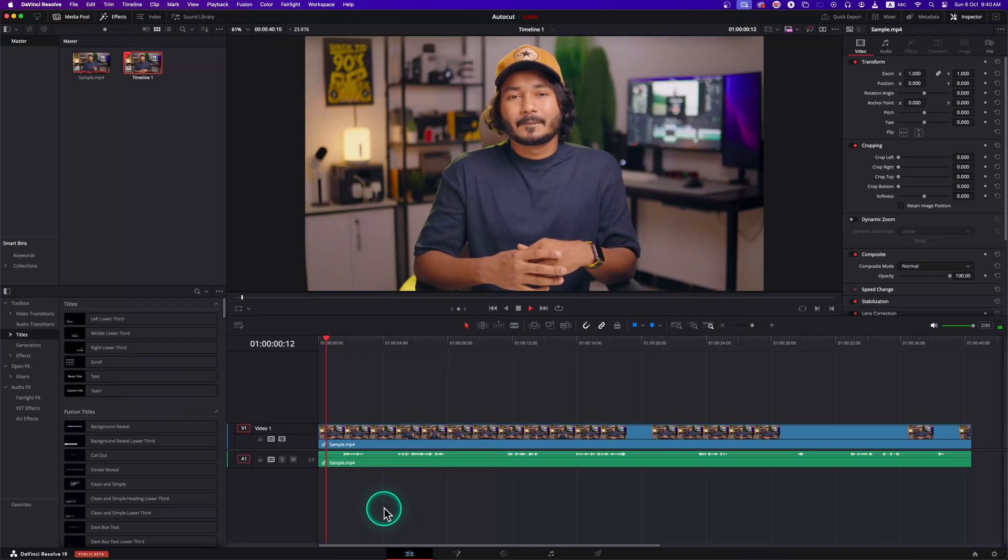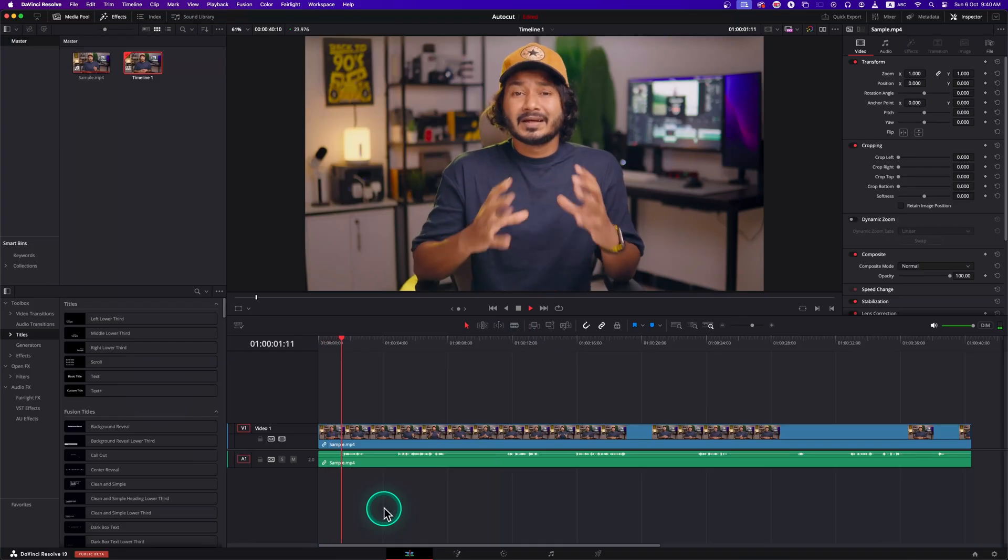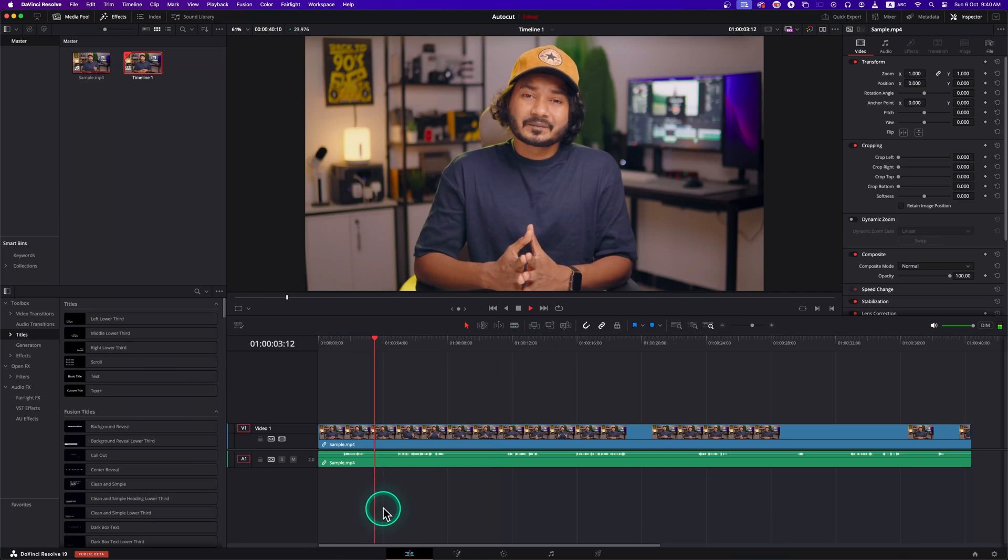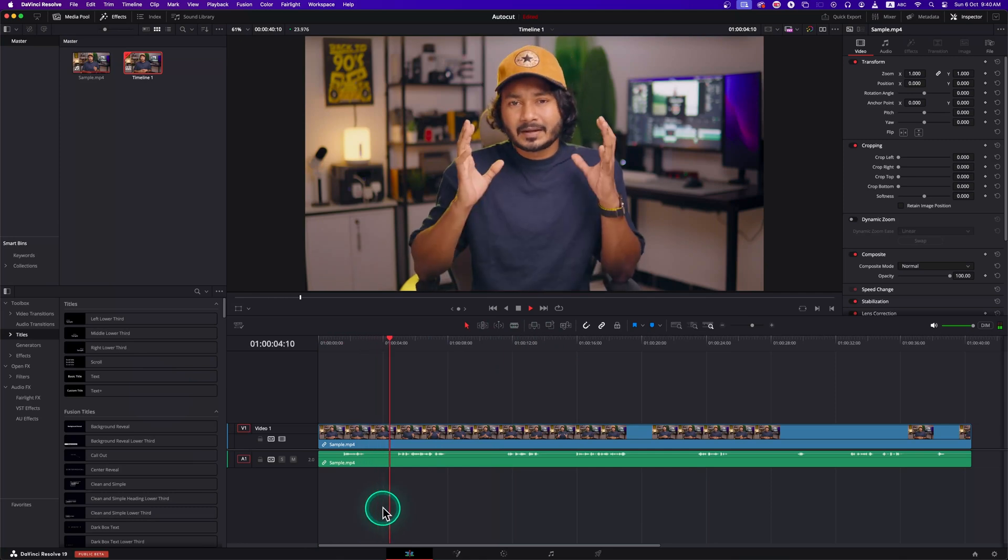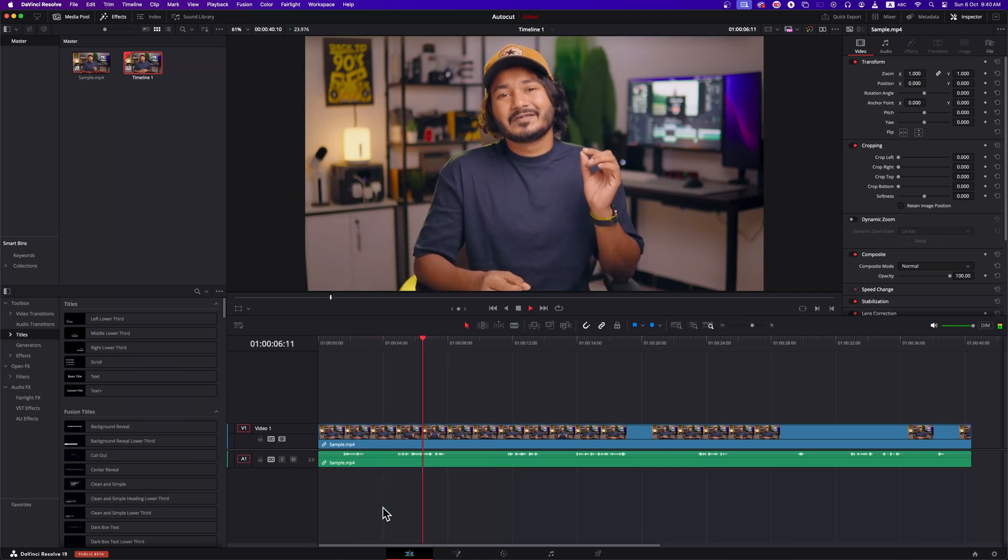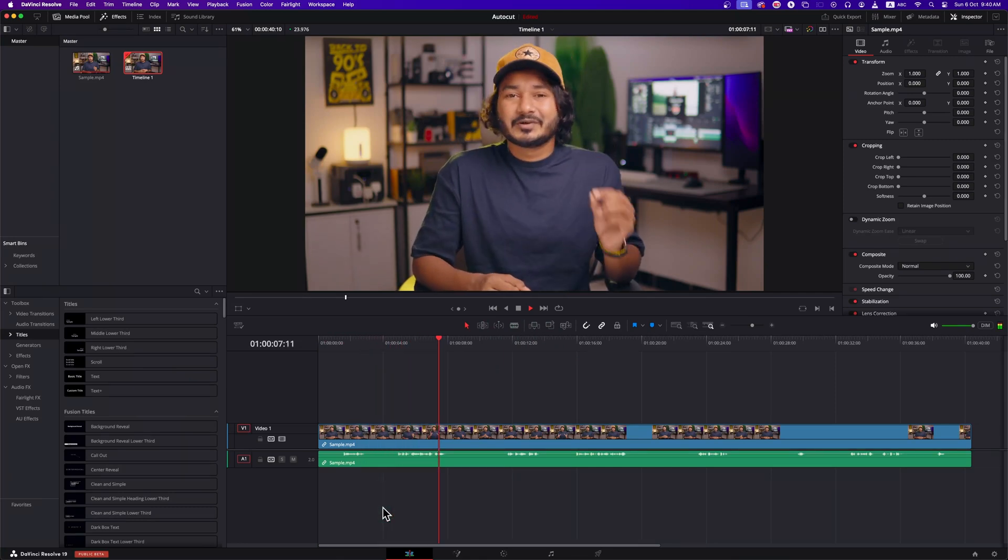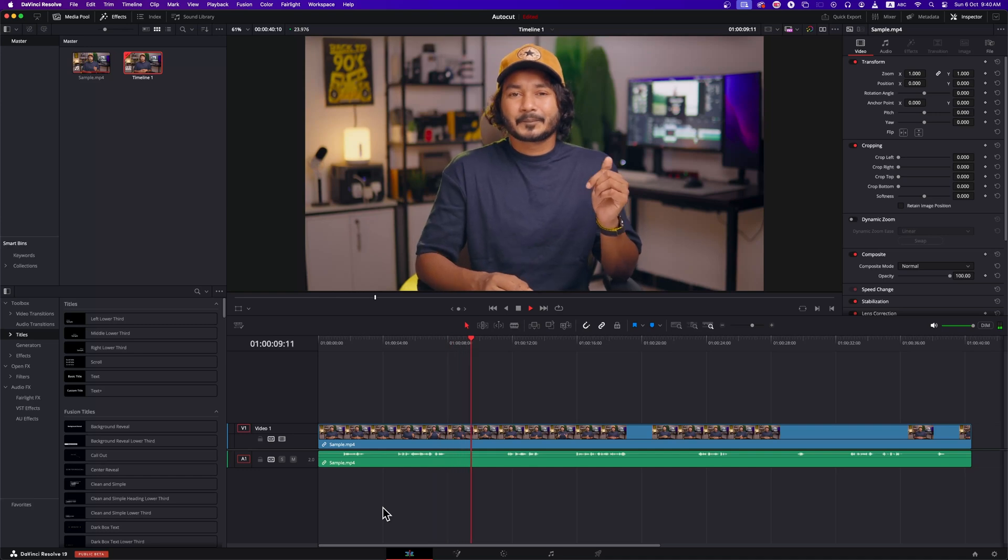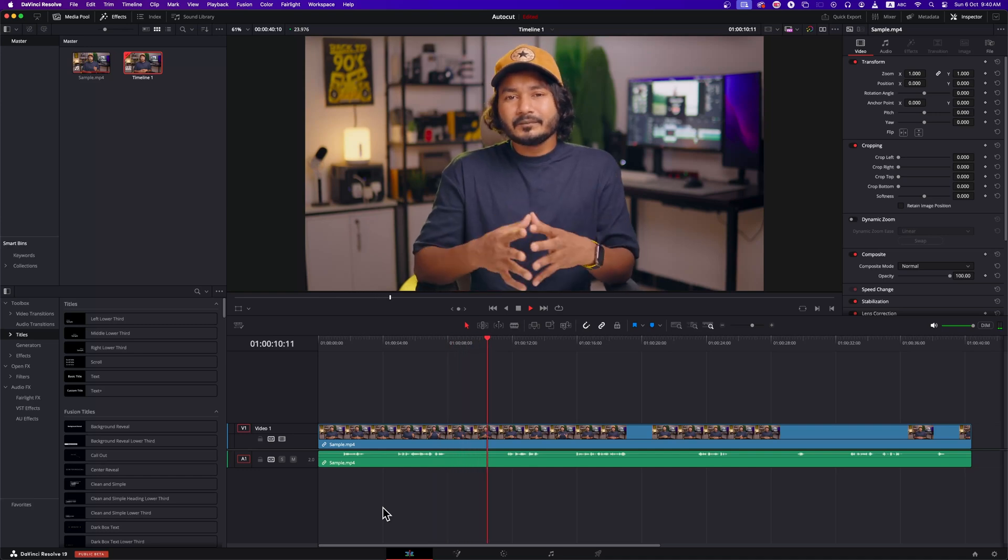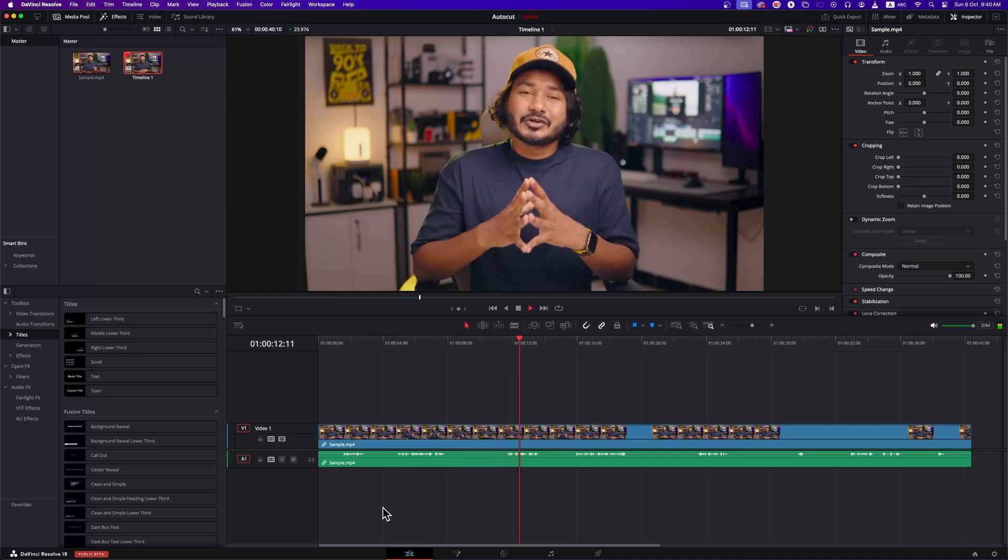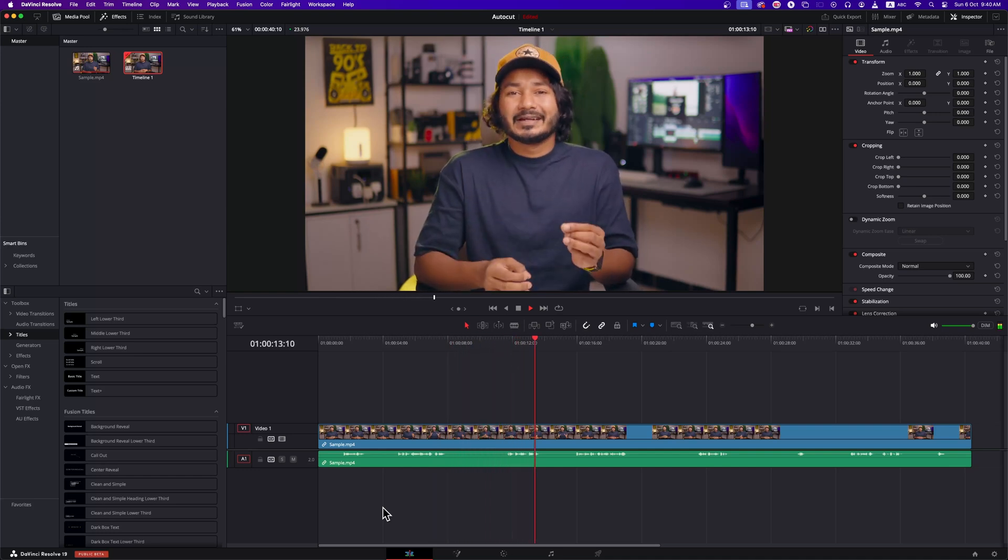If I show you the raw video: Hey guys, this is James. And welcome to a new DaVinci Resolve tutorial. Today I'll show you how you can...